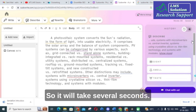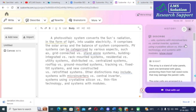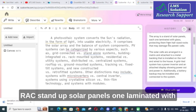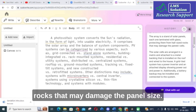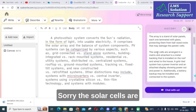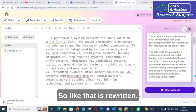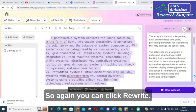It takes several seconds. Here you can see the described content: 'The array is a standoff of solar panels, each one laminated with glass, protected from hail the size of rocks that may damage the panel. The solar cells are arranged in a matrix.' So that is how it is rewritten using the Describe option.